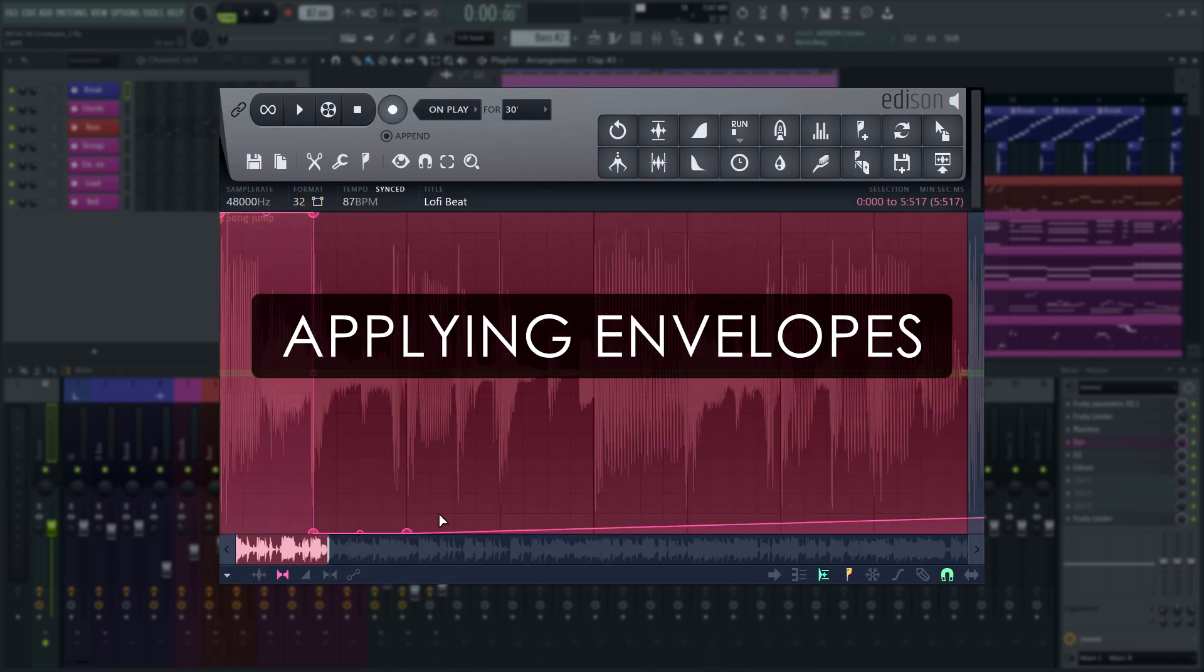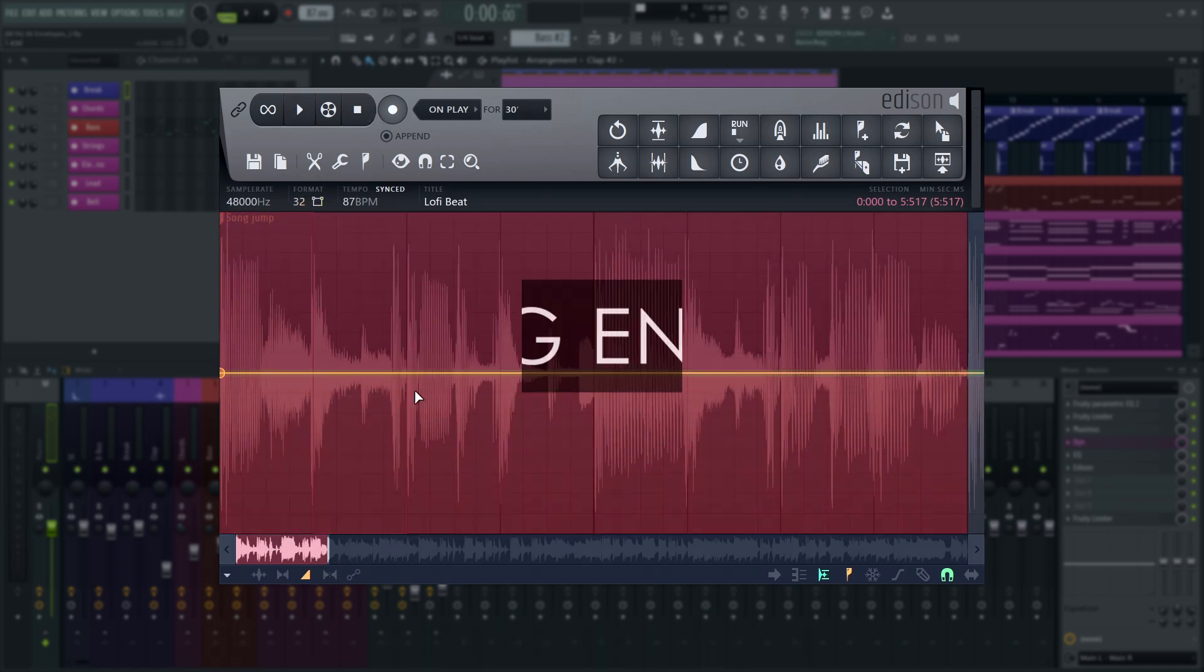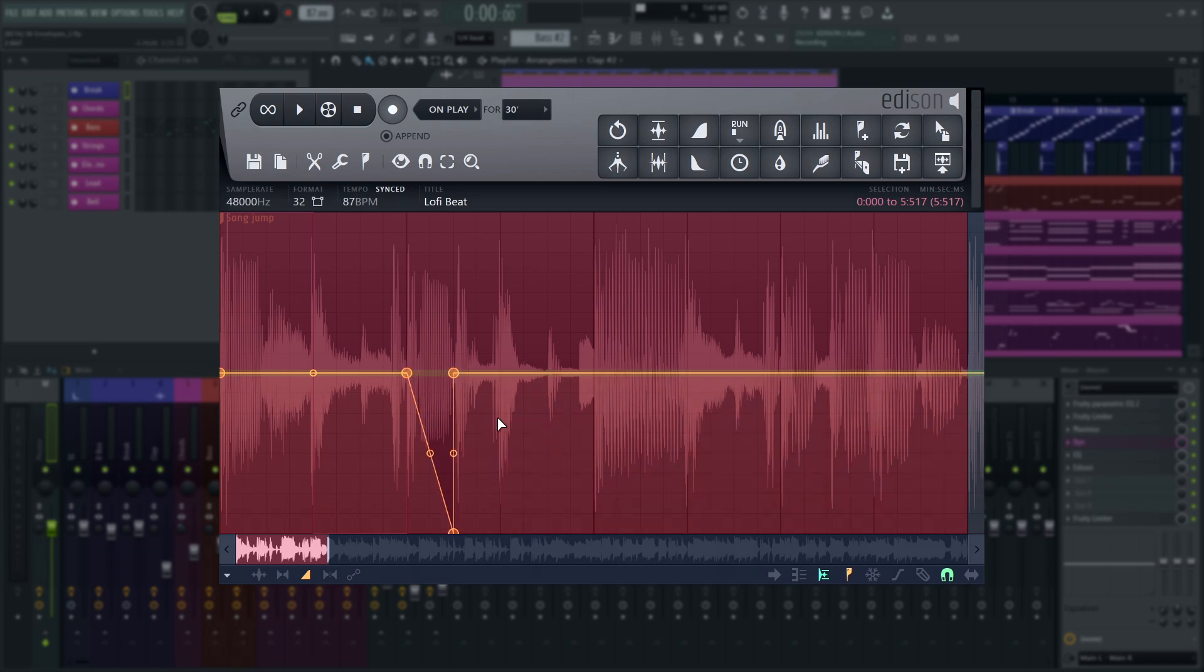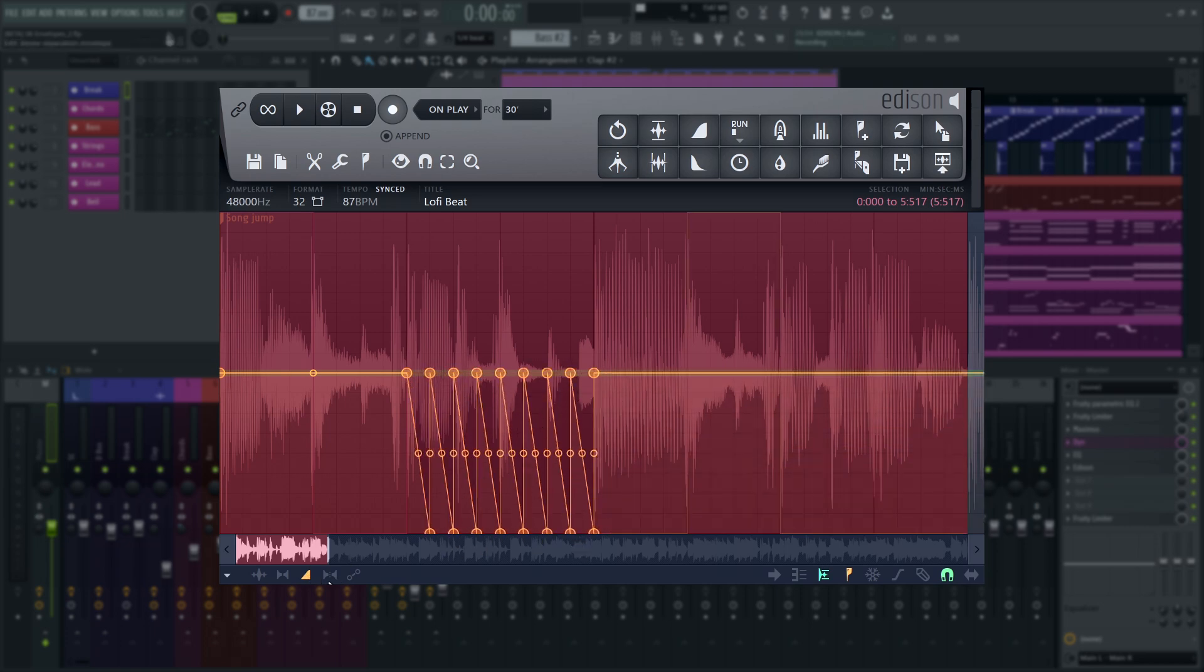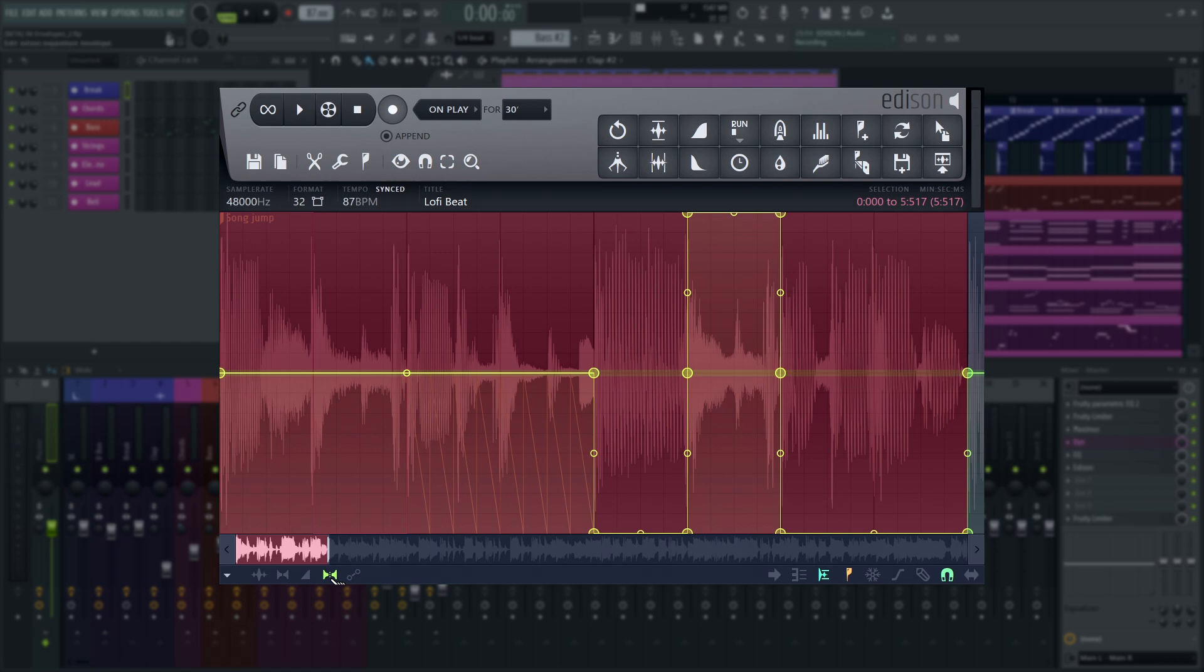Volume, panning and stereo separation are applied live when playing back in Edison, so you can preview them after you've made changes by pressing play in Edison.